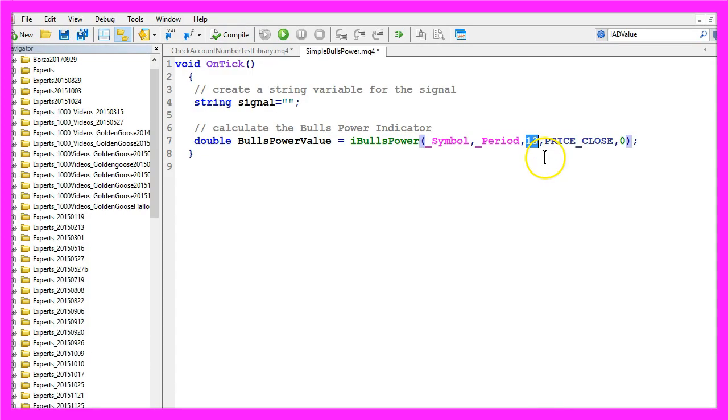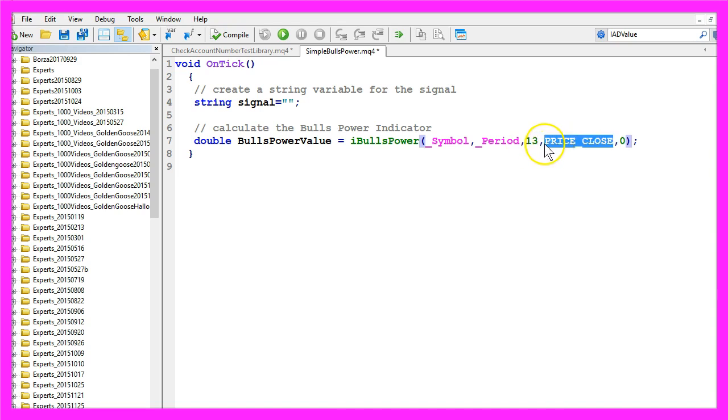We calculate the value based on the close price, and that's exactly why the 13 is used here as the third parameter and price underscore close is parameter number 4.